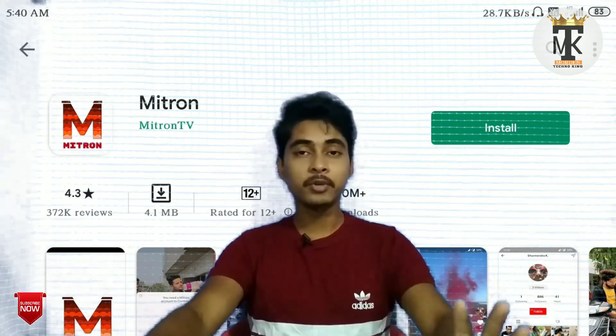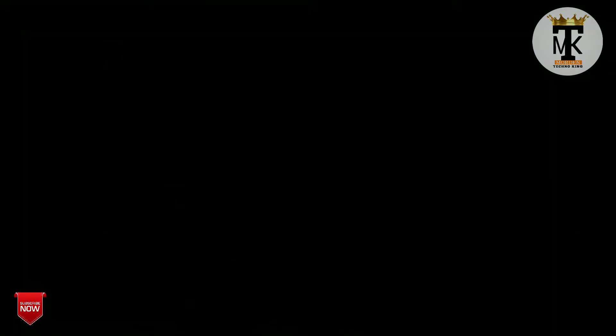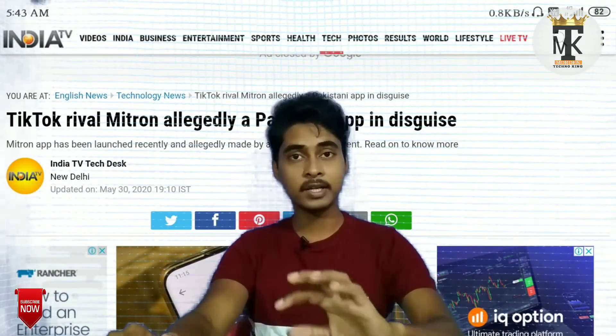The next application is the Mitron app. This is about 2 months old. It is considered an Indian app, but there is controversy about it being from Pakistan. There are articles about it coming from Pakistan and India. We know that this application is an Indian and Pakistan application.